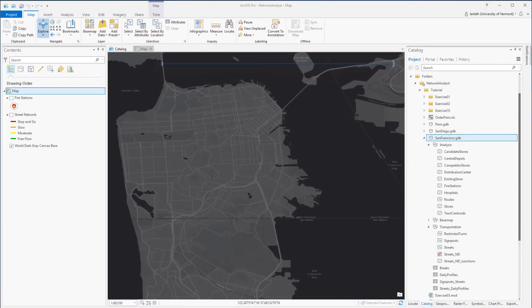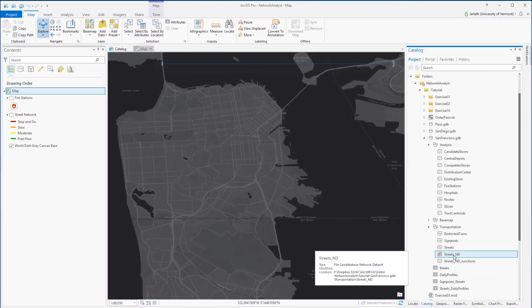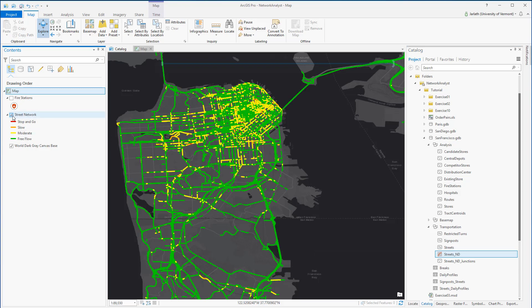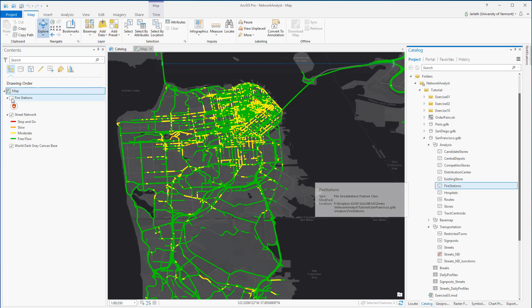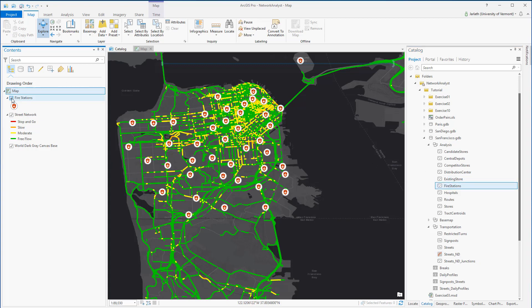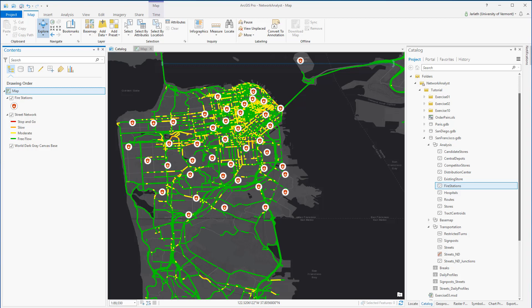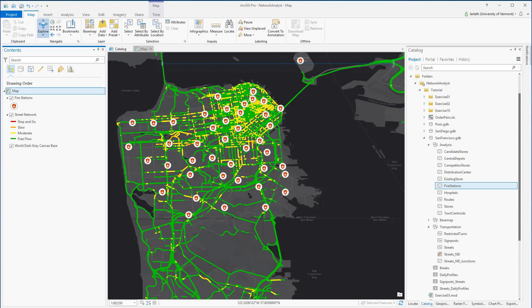I have two different bits of data loaded into my ArcGIS Pro map. First is the street network, which is a network dataset, and the second is a point feature class representing the location of fire stations. The street network dataset draws its information from a number of different data sources within the transportation feature dataset. I've symbolized it based on the dominant travel times, everything from slow stop-and-go traffic to free flow.